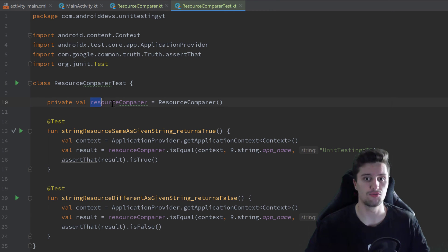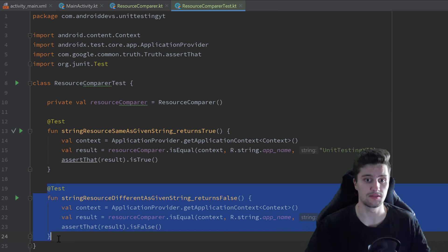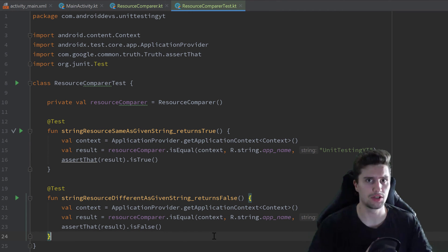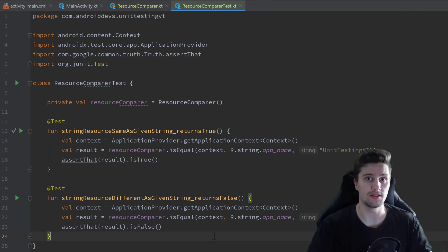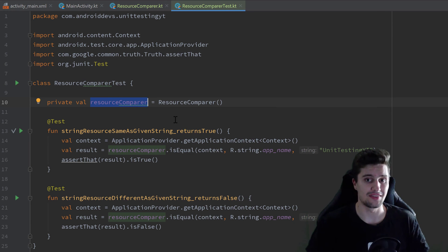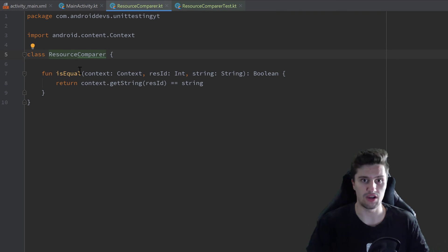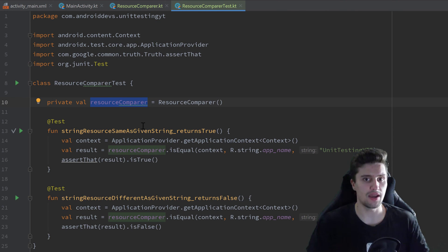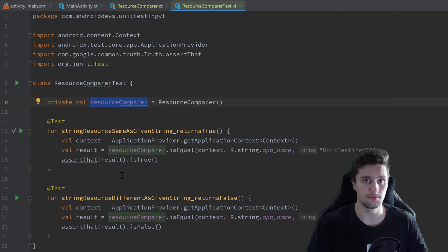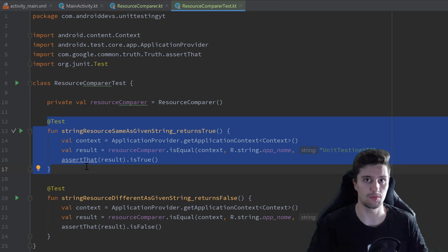You might still wonder why initializing the ResourceComparer directly as a global variable is bad practice, even though we still need it in both test cases. If you remember from the video about what good tests are, the answer is: all test cases should run independent of each other, and right now they don't — they rely on the same instance of ResourceComparer. In our case this is not a problem because ResourceComparer has no member variables, but imagine the class had an internal counter member variable.